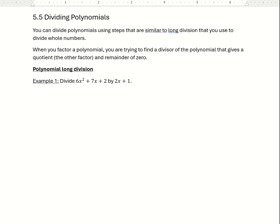In this video we're going to do some examples of dividing polynomials. The steps for dividing polynomials are similar to long division — what you would do when dividing whole numbers, probably back in middle school or grade school.